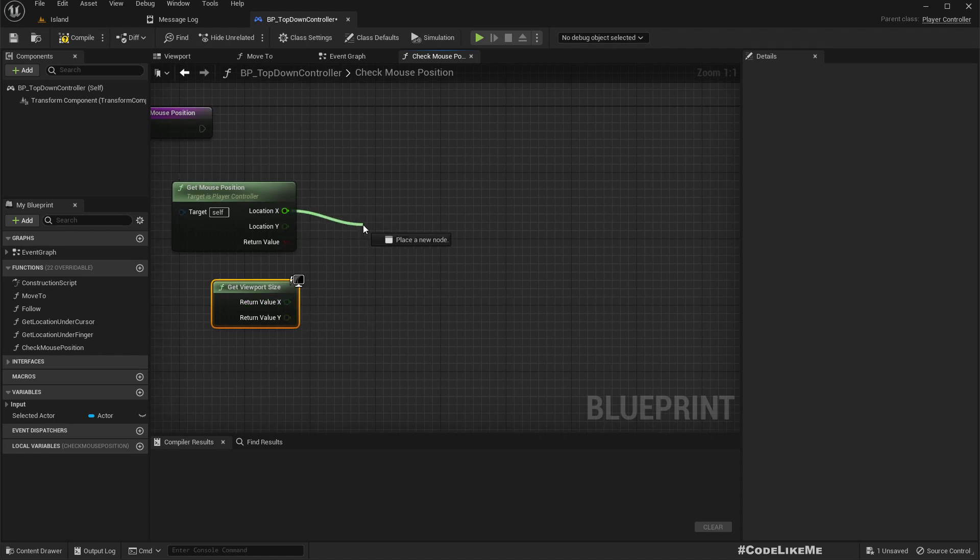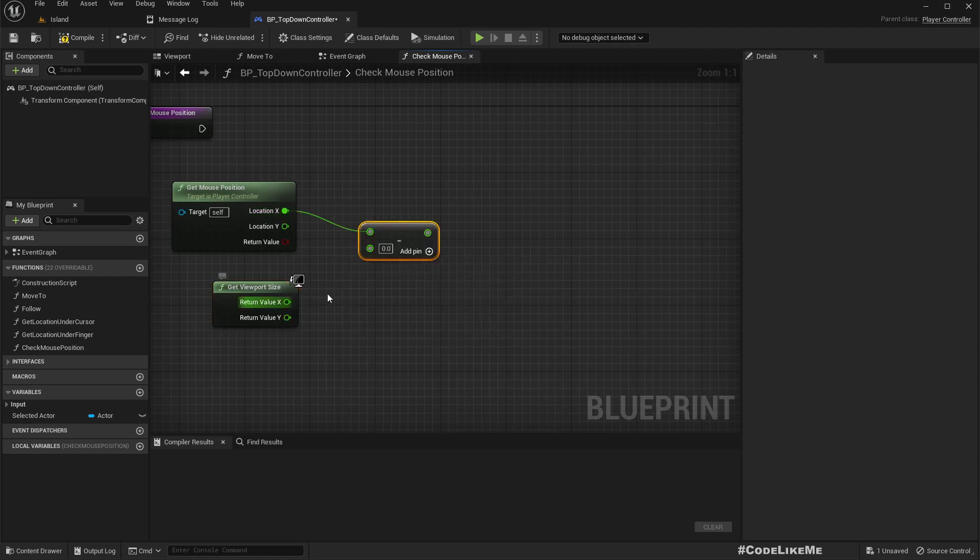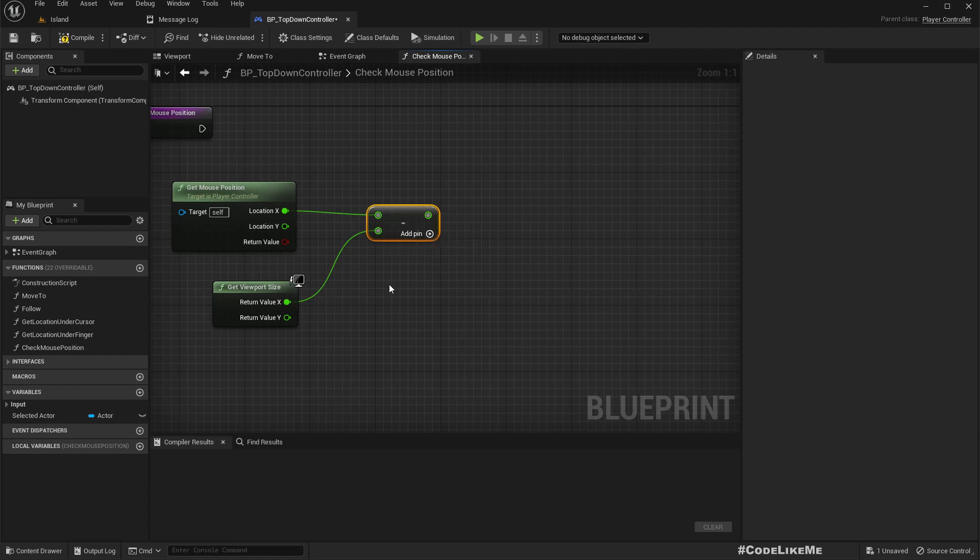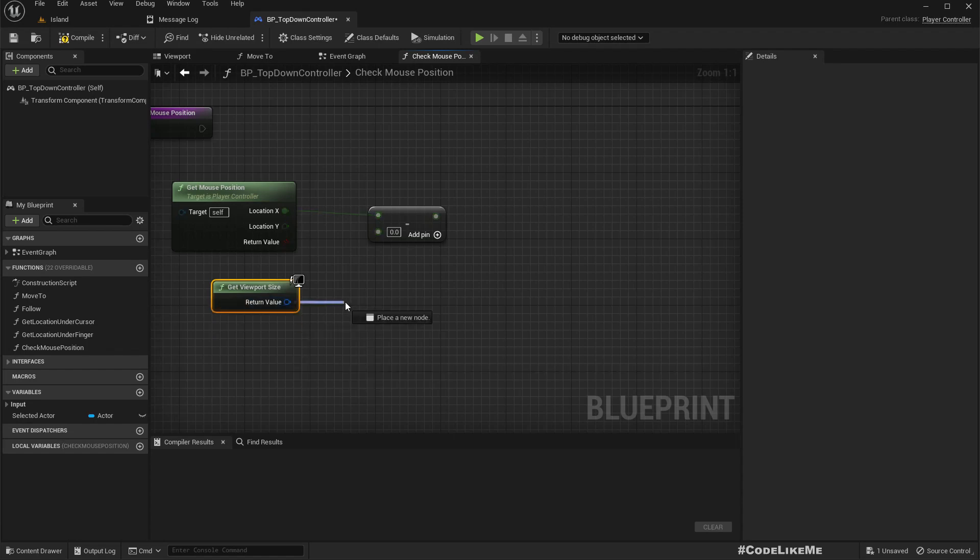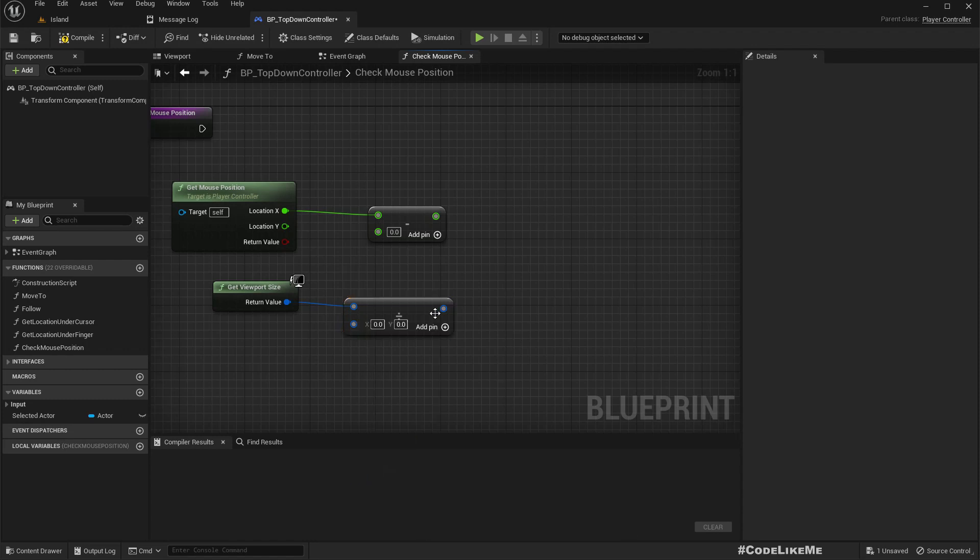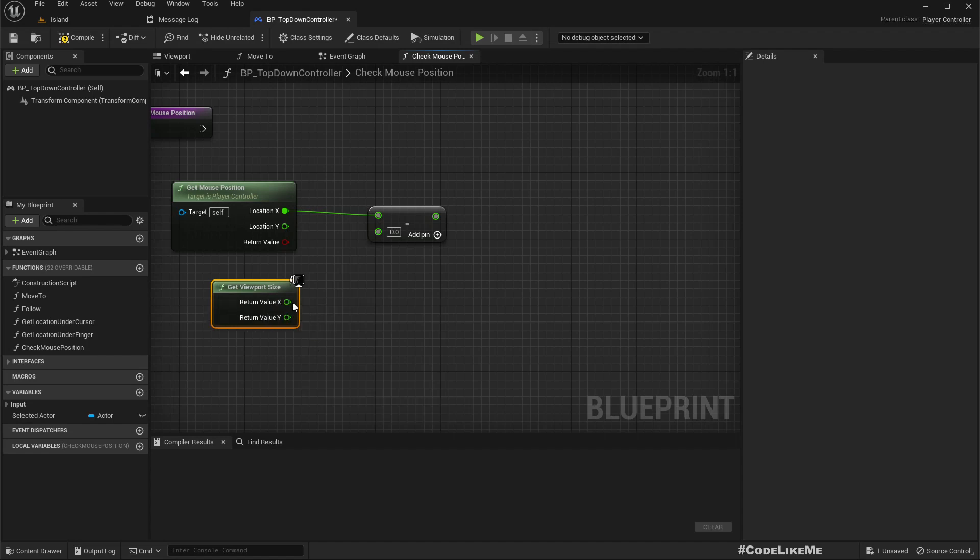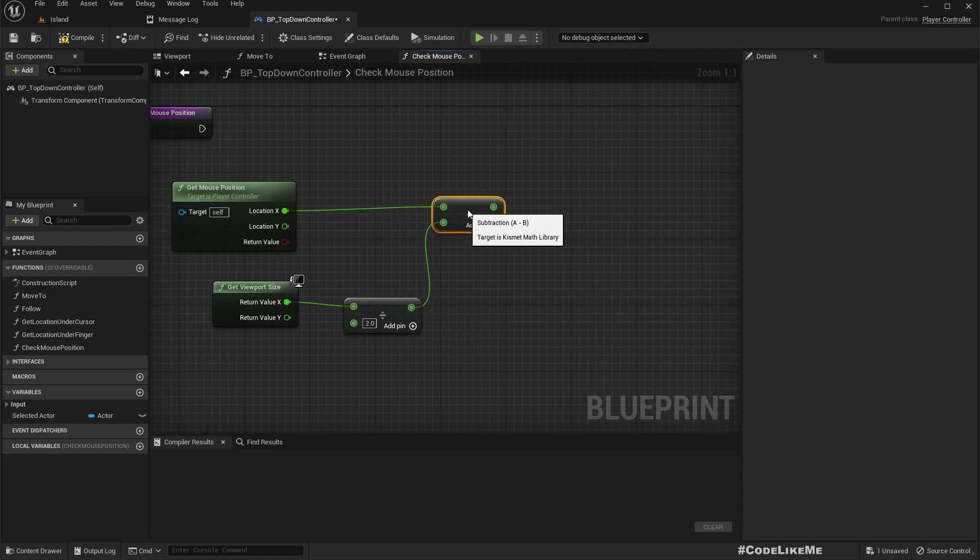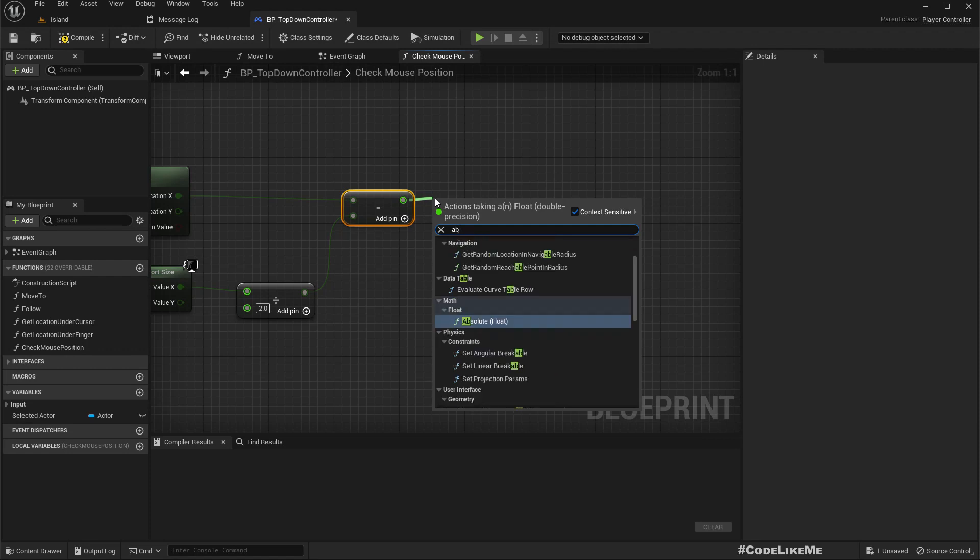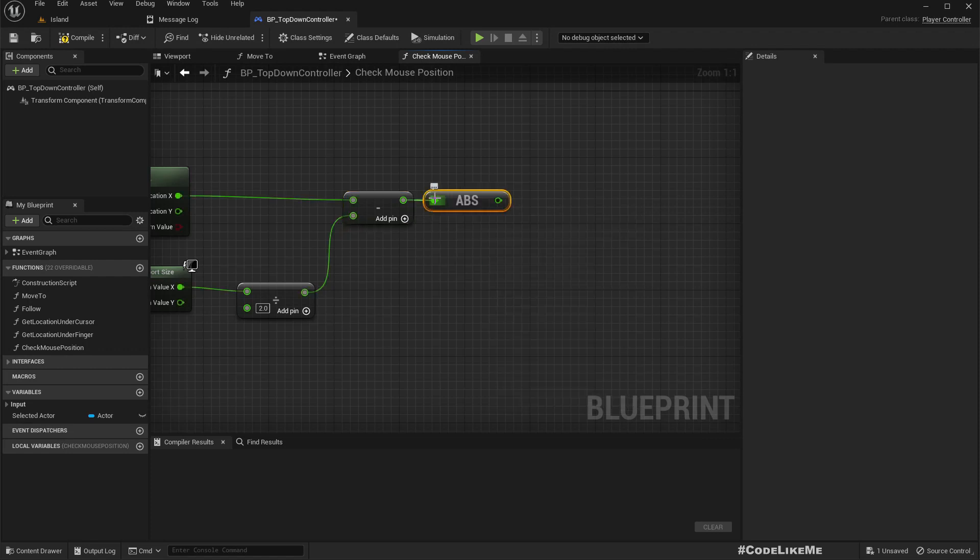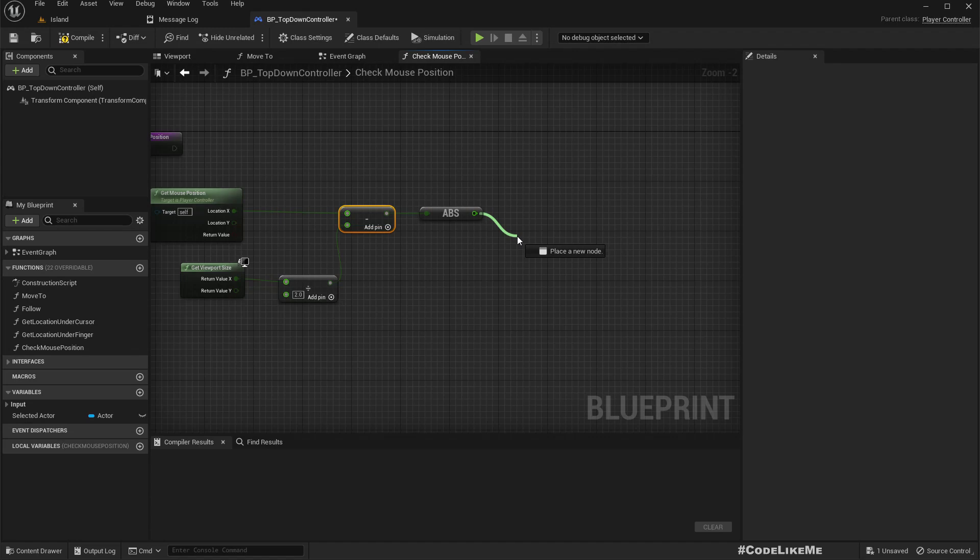We get viewport size by splitting this. I can get x value and y value. If I subtract the width from... wait a second, we need to know the middle point. Let me recombine this and divide by two.